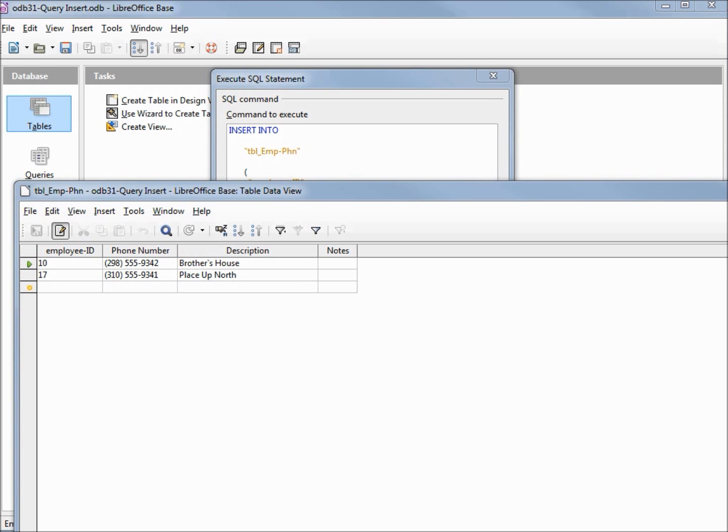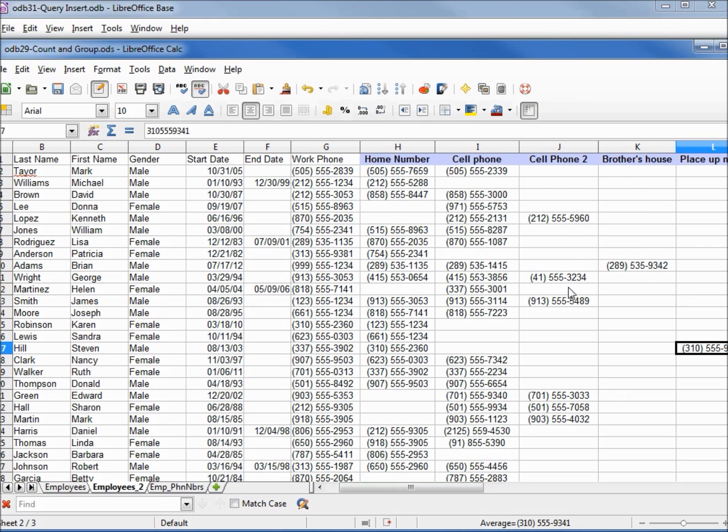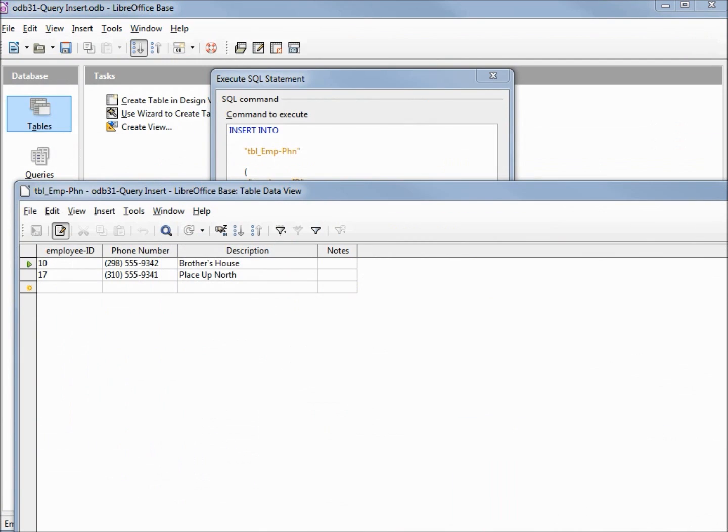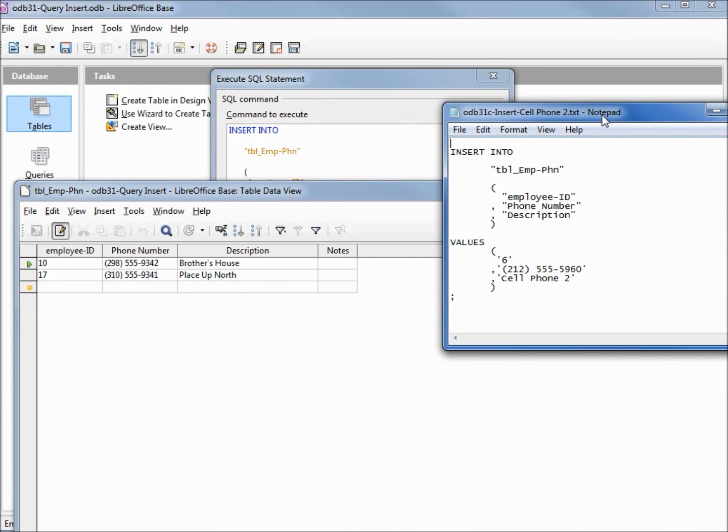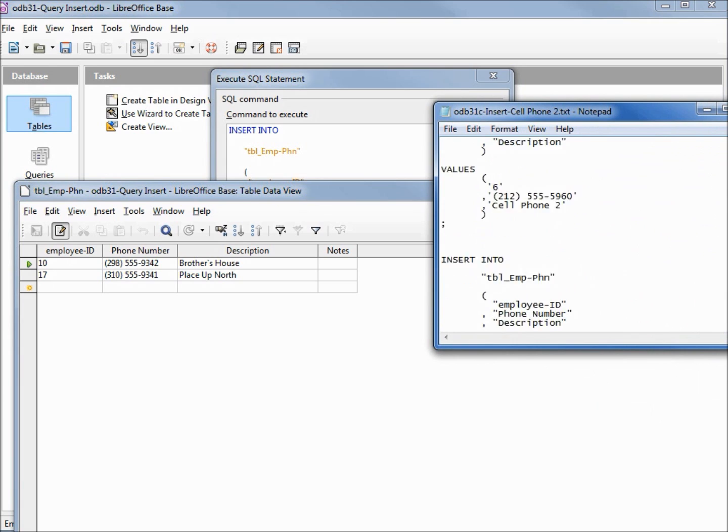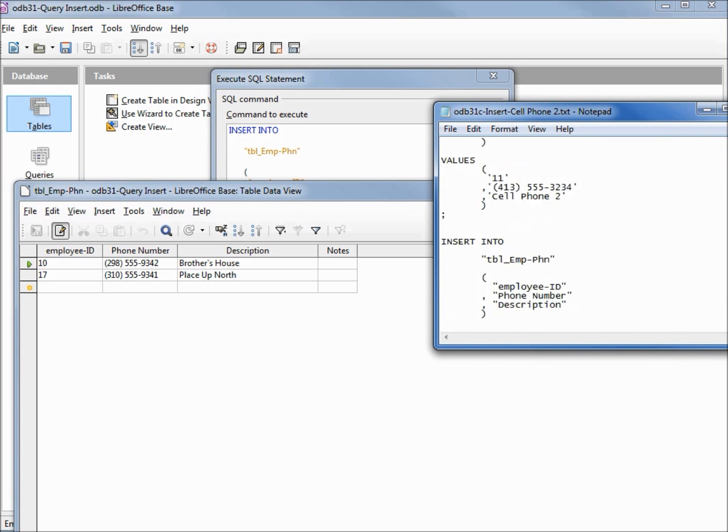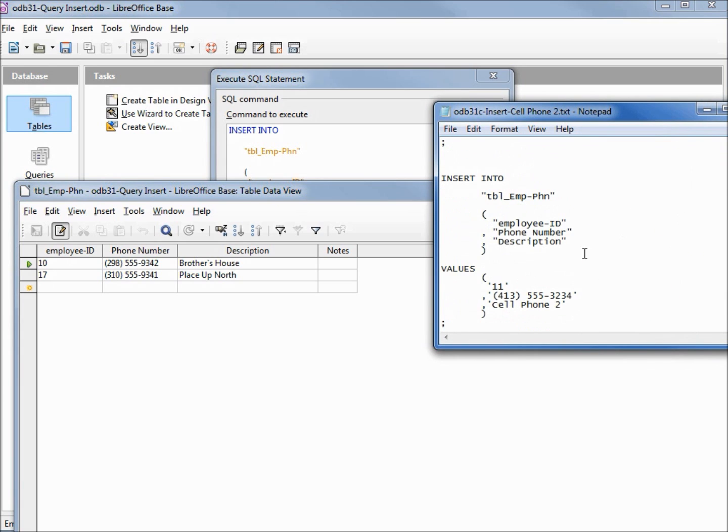Let's bring back that calc file for a minute. We see that the place up north had a single record, the brother's house had a single record, the cell phone 2 has got 6 records in it, but we're only allowed to insert a single record at a time. How we're going to do this is we're going to create 6 individual inserts and separate them with semi-colons.